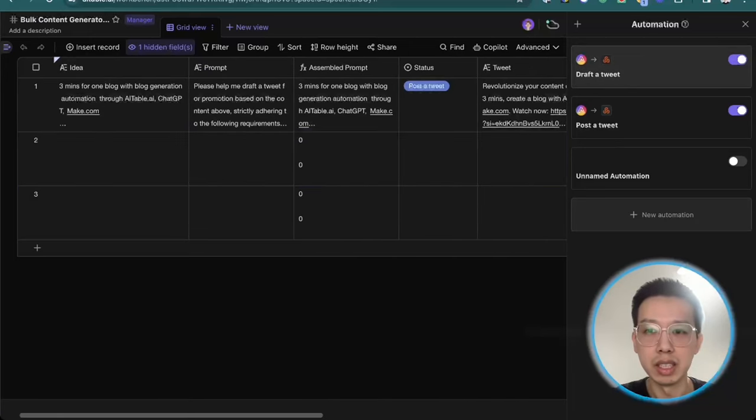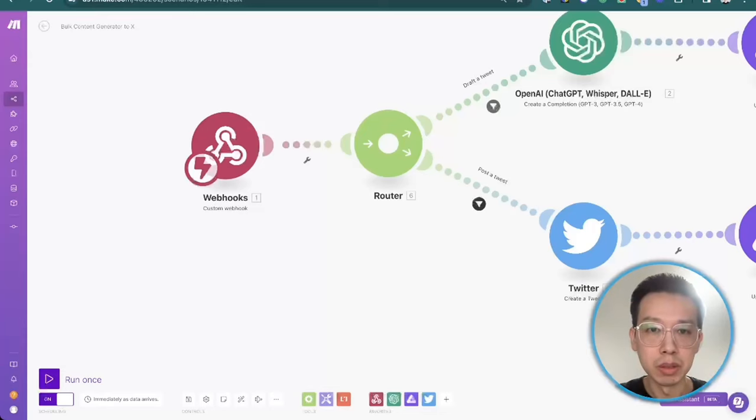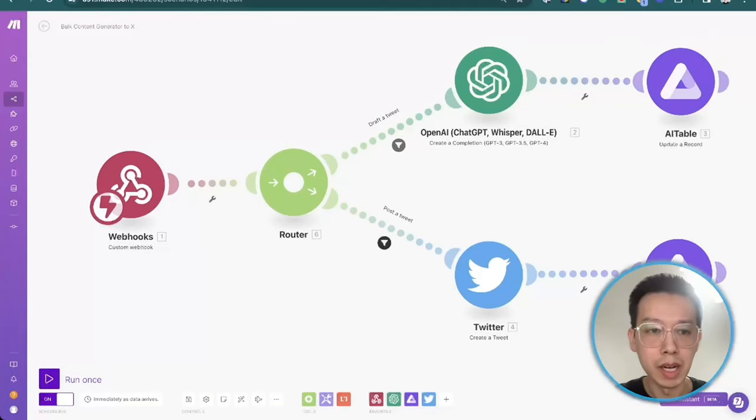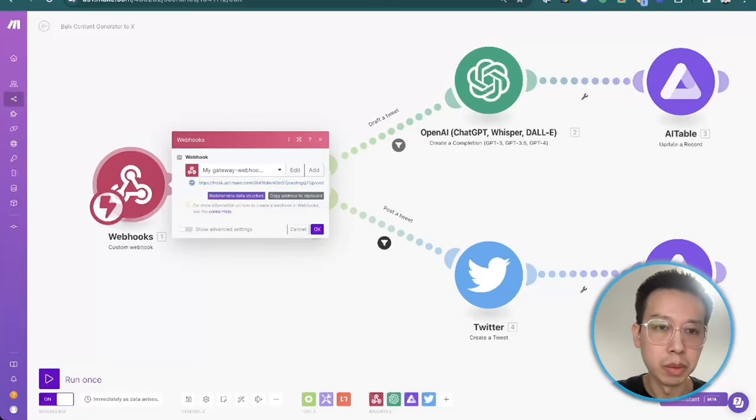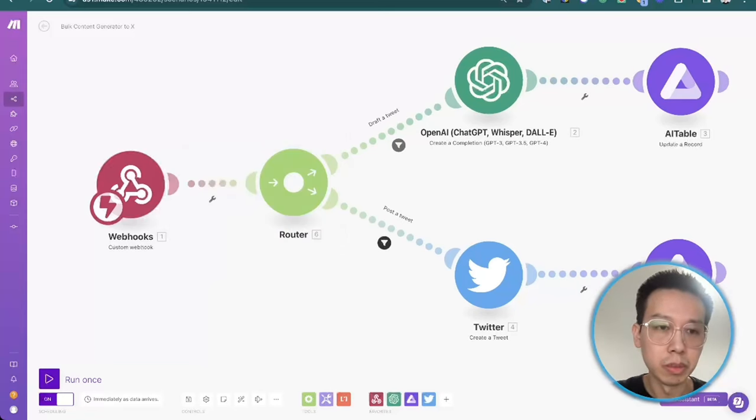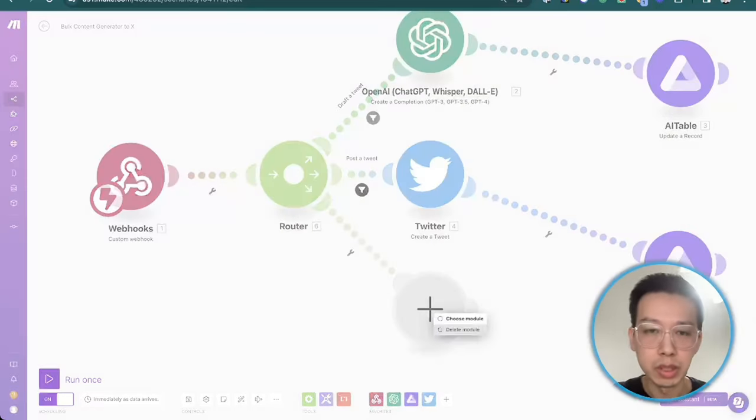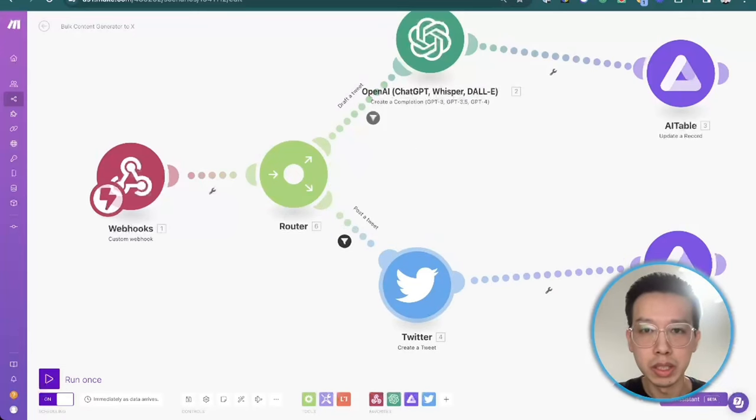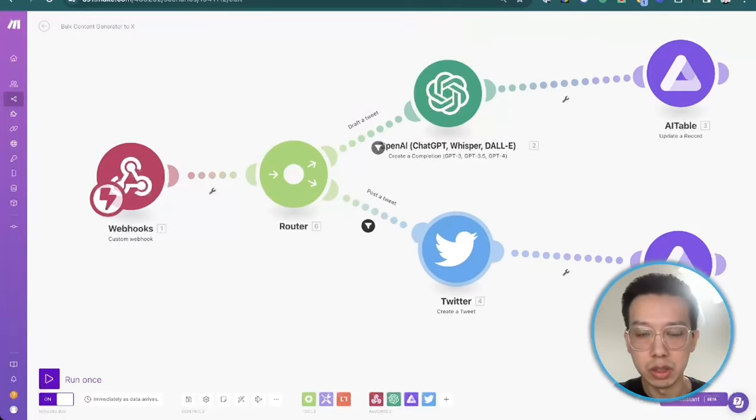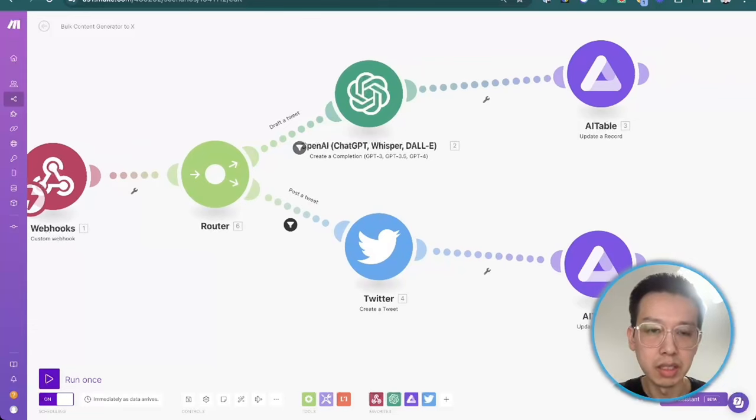So here is the automation. Let's go back to the Make.com part. As long as you get the webhook, you set up the webhook here and then I use a router here because we got two automations as you've seen just now. First automation is draft a tweet. The second automation is post a tweet.